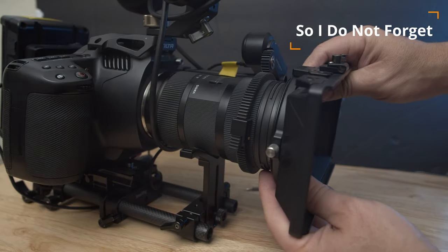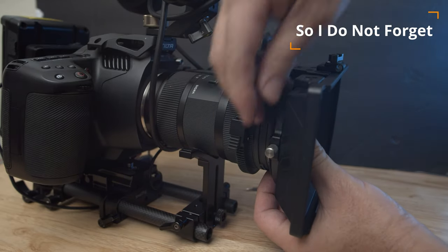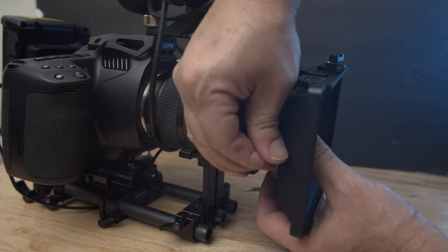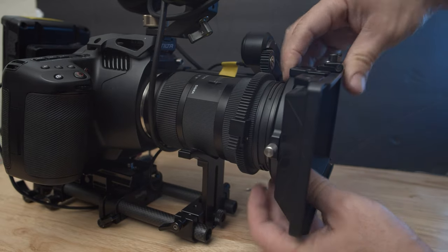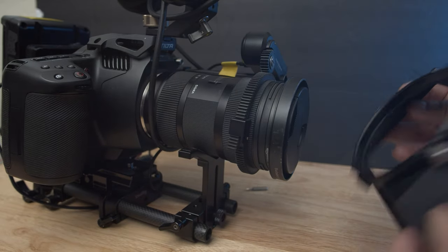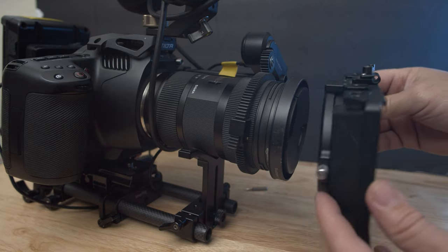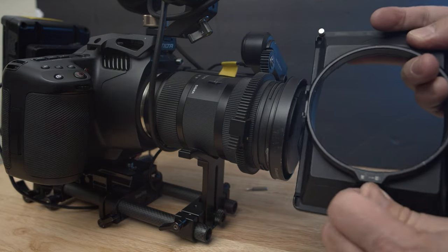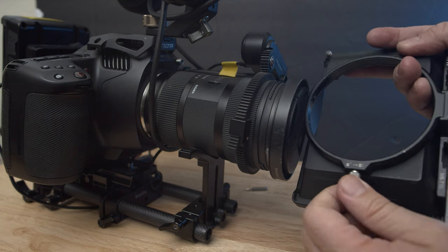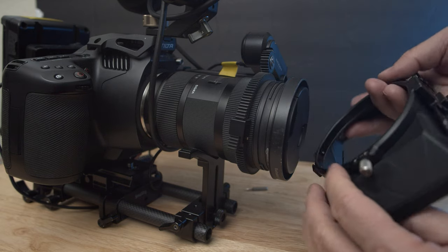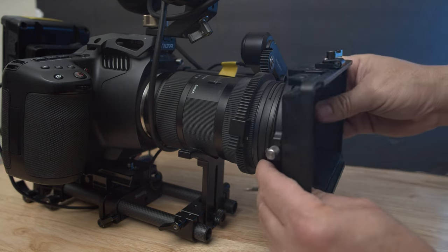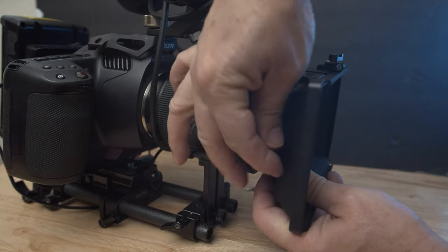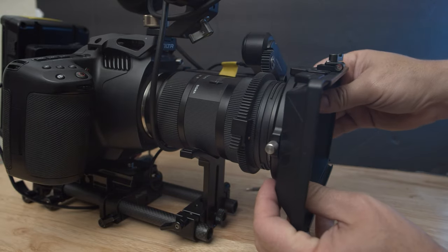Hello, I'm going to show you how to fix this matte box by Tilta that doesn't lock anymore. I was going to send it over to repair, but the labor is actually $50 an hour. I'm sure they won't take half an hour, so it would cost $25 or $30 to fix. A brand new one is $79, so I decided to try to fix it myself. I'm going to go ahead and open it.